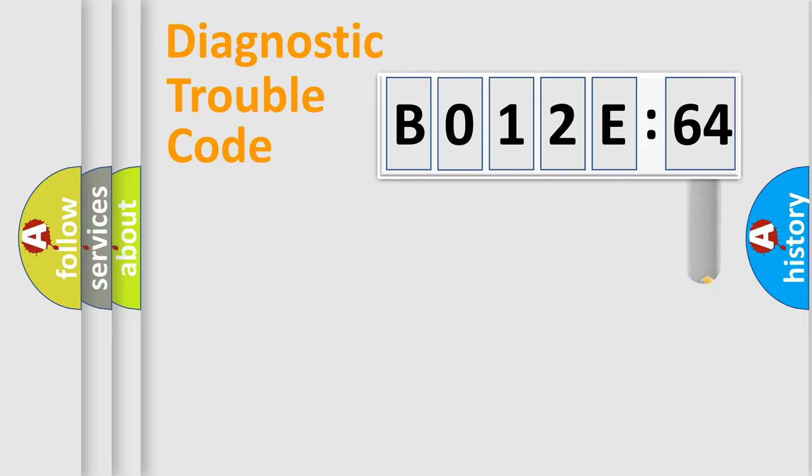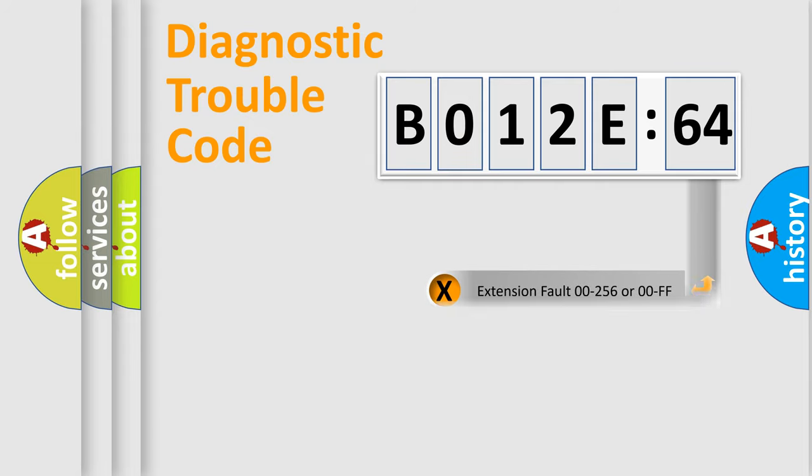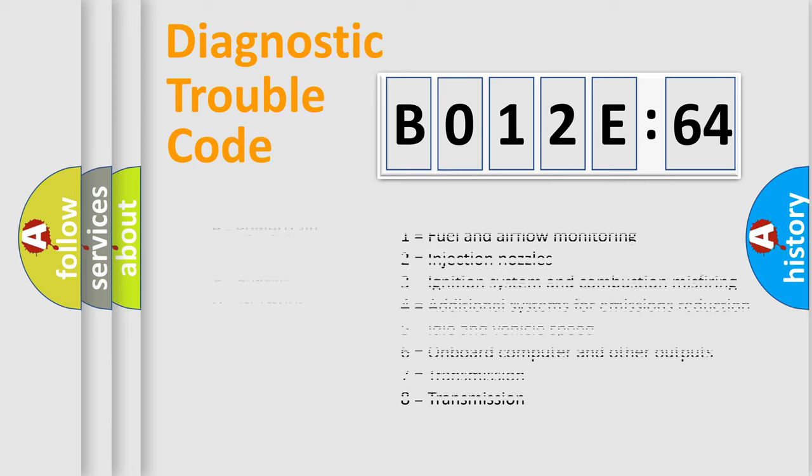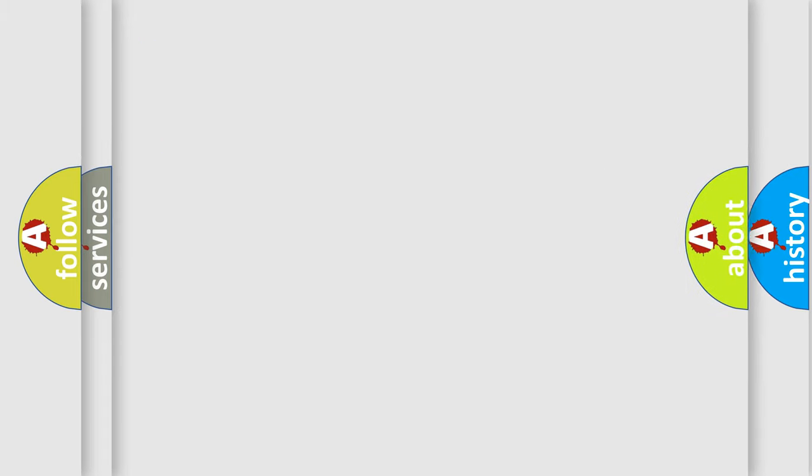The add-on to the error code serves to specify the status in more detail, for example, a short to ground. Let's not forget that such a division is valid only if the second character code is expressed by the number zero.